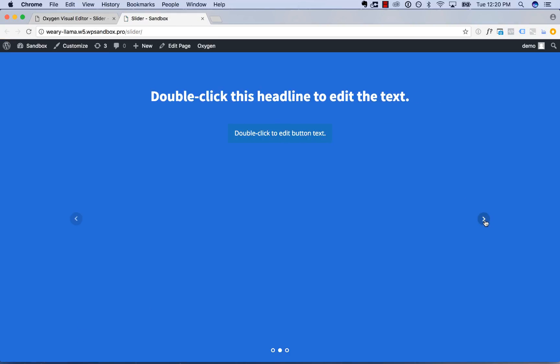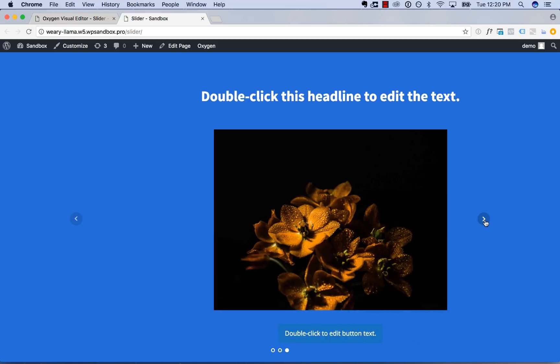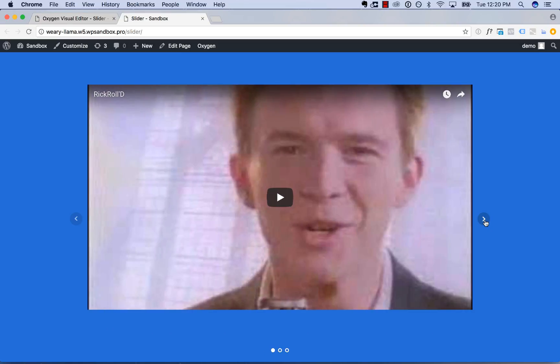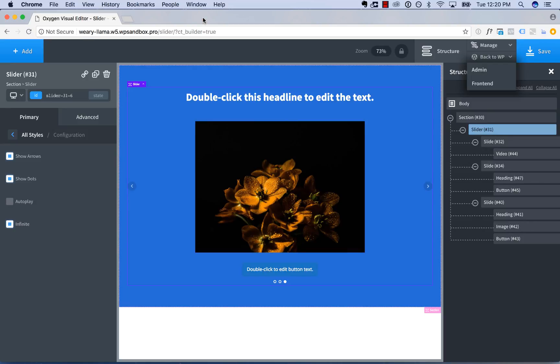So first slide, second slide, third slide, and now it slides to the first slide again. But it looks like it's still sliding forwards. So that's the infinite slider effect.